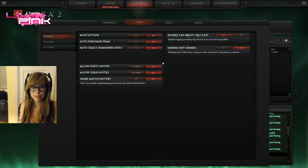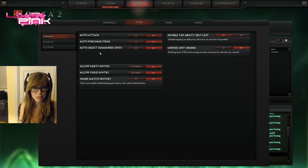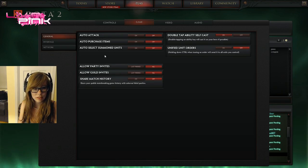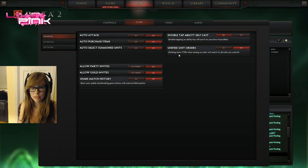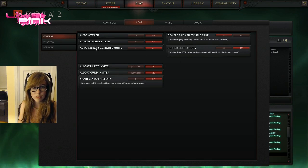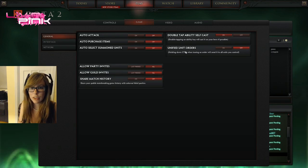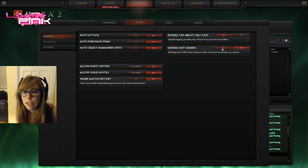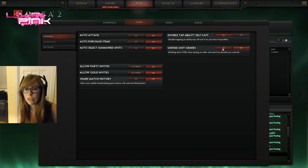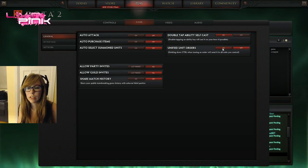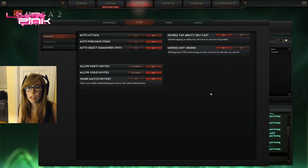Unified unit control is pretty useful. If you have more units than just your hero, you can press, you can hold down control and then right click somebody and it uses all your units. Where is that? Oh, unified, you know. So I should put it on? Yeah, you can have it on if you want.